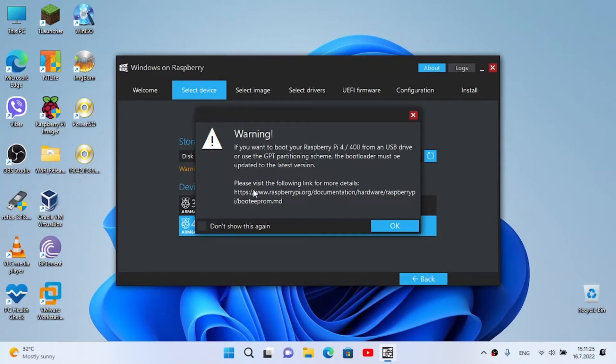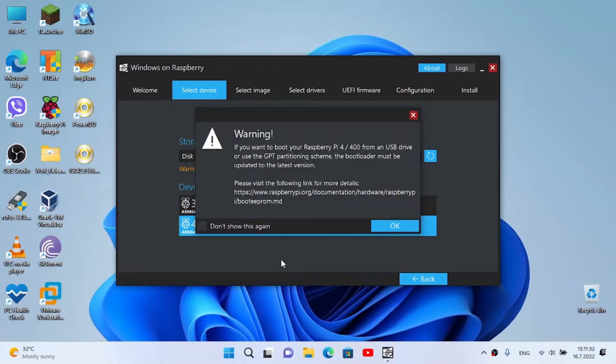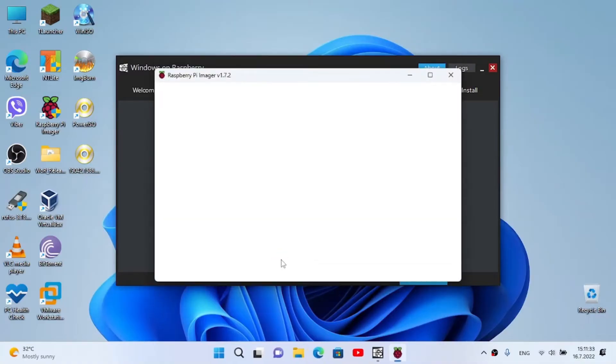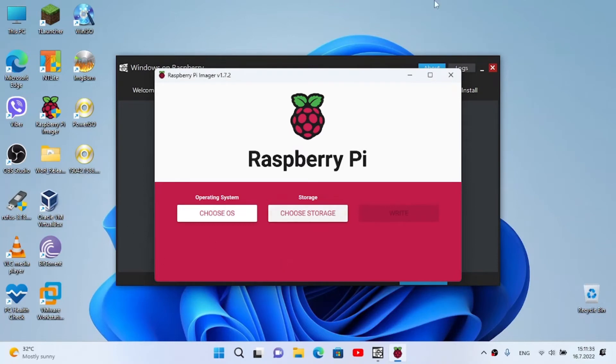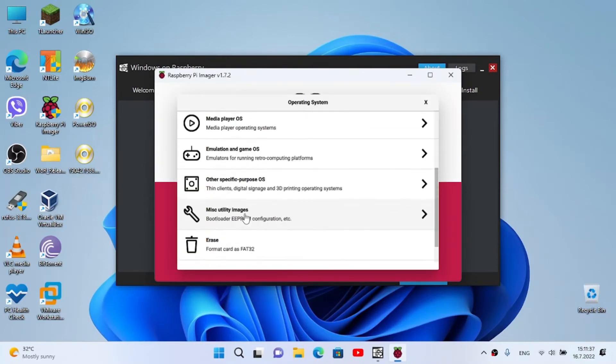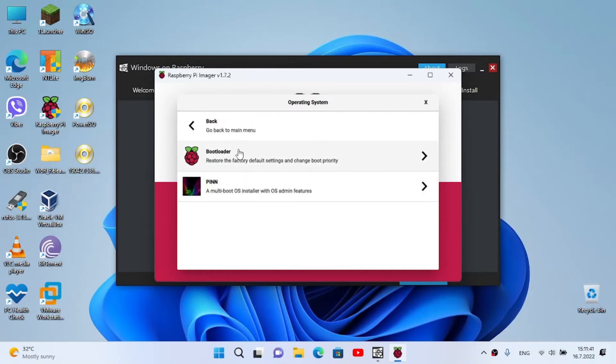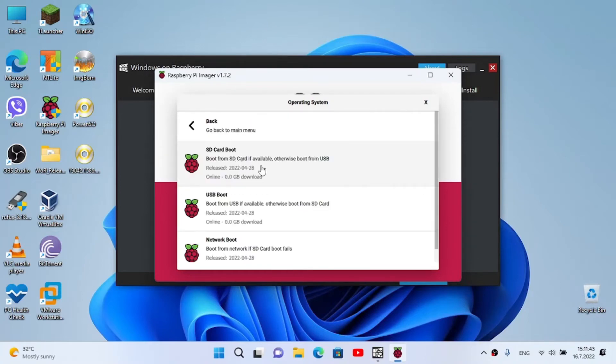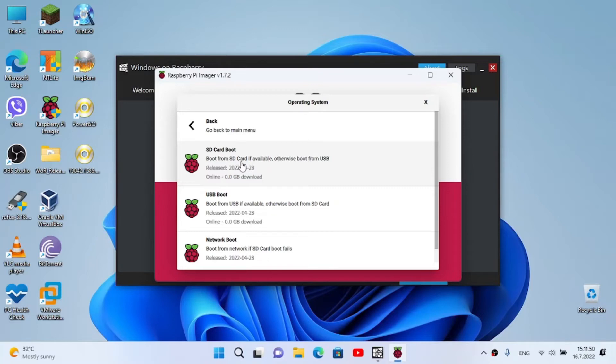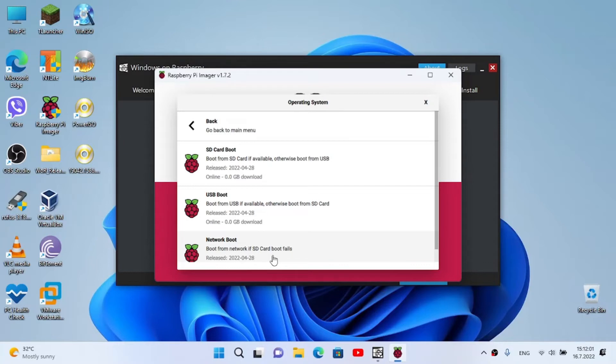To do that, open Raspberry Pi Imager - I'm gonna leave a link to this in the description. Now once you're here, we're choosing to go to Misc Utility Images, Boot Loader, and select SD card boot. It says boot from SD card if available, otherwise boot from USB. That's what I need to do. Or USB boot - we have boot from USB if available, otherwise boot from SD card or network. Boot from network if SD card boot fails. I recommend selecting the SD card boot.